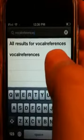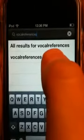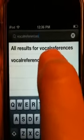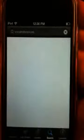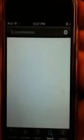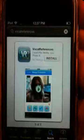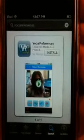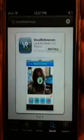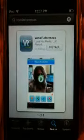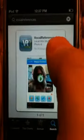And then in the search results, you'll see the Vocal References product. You'll simply click on Vocal References, and up should pop the Vocal References main screen with the button to install.